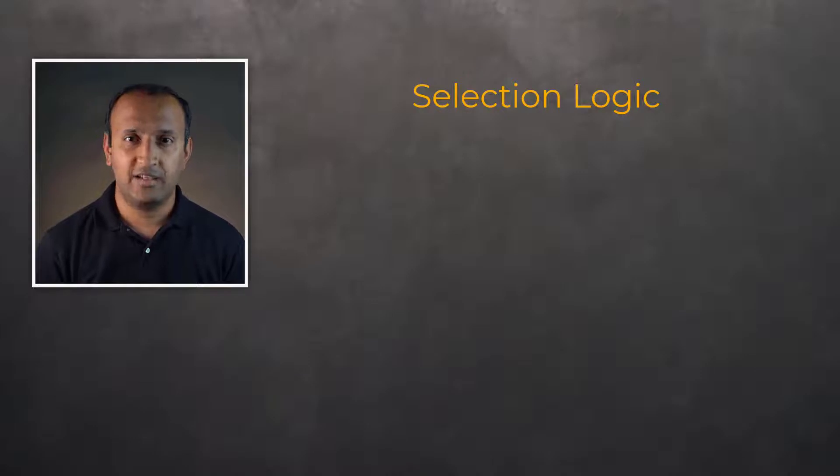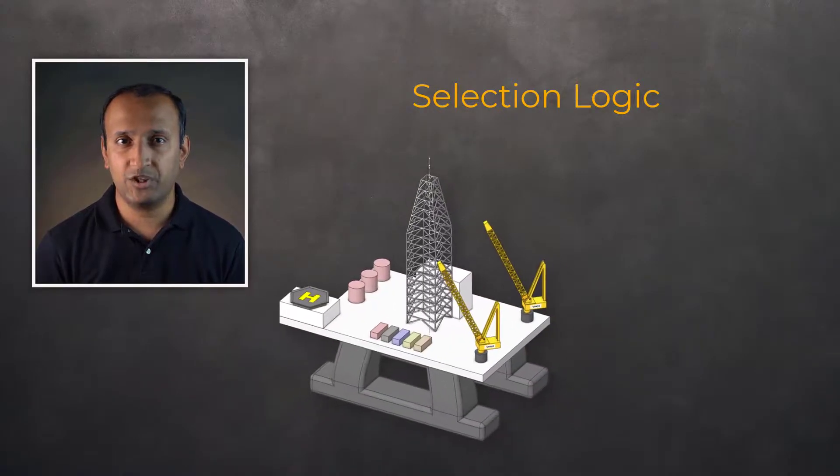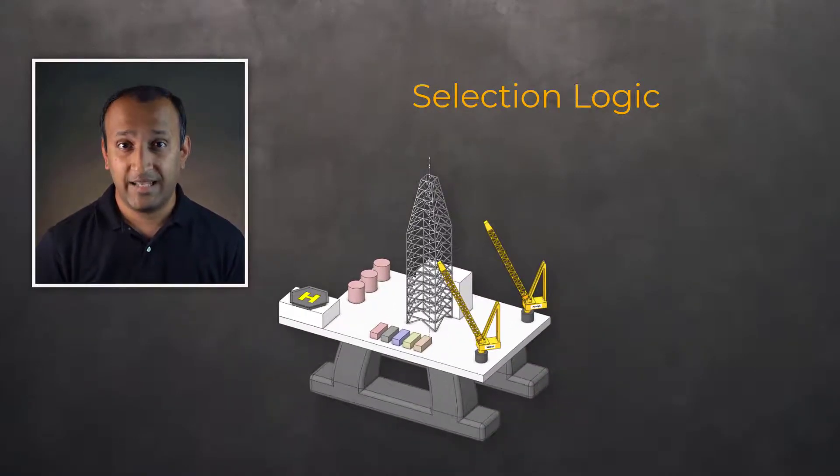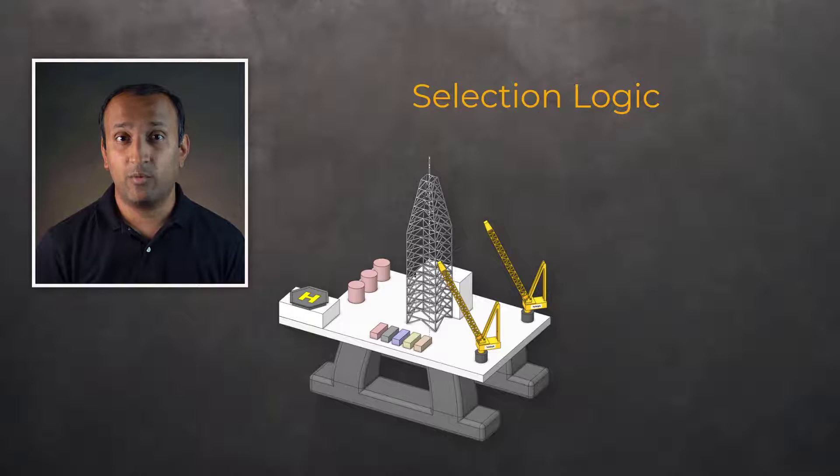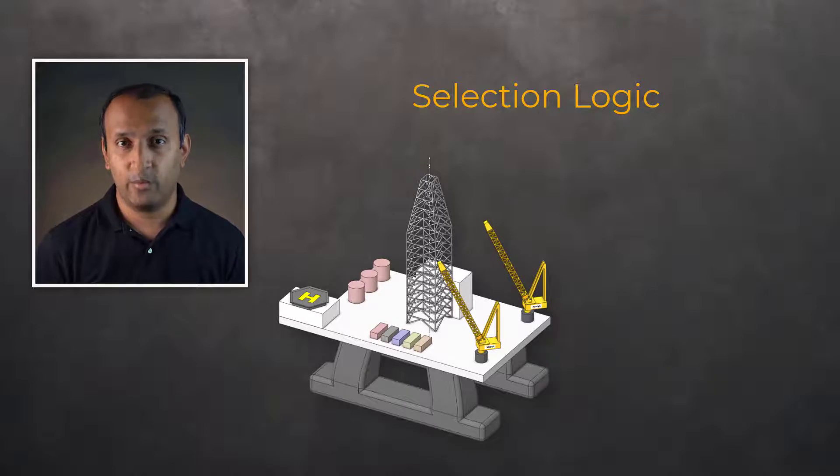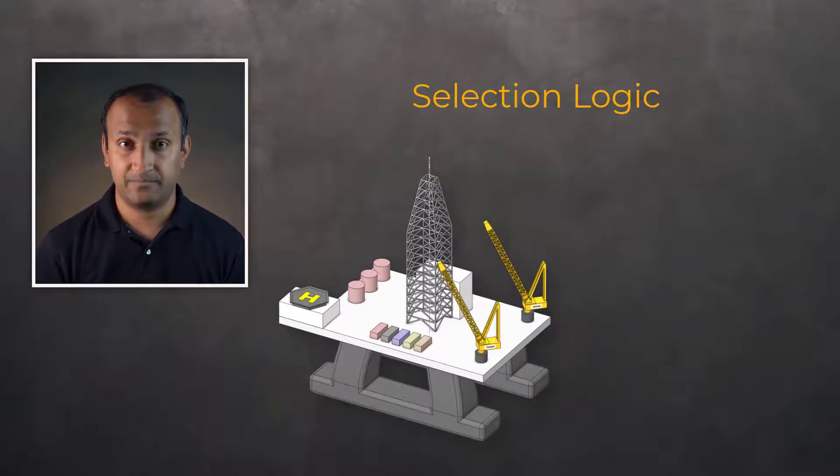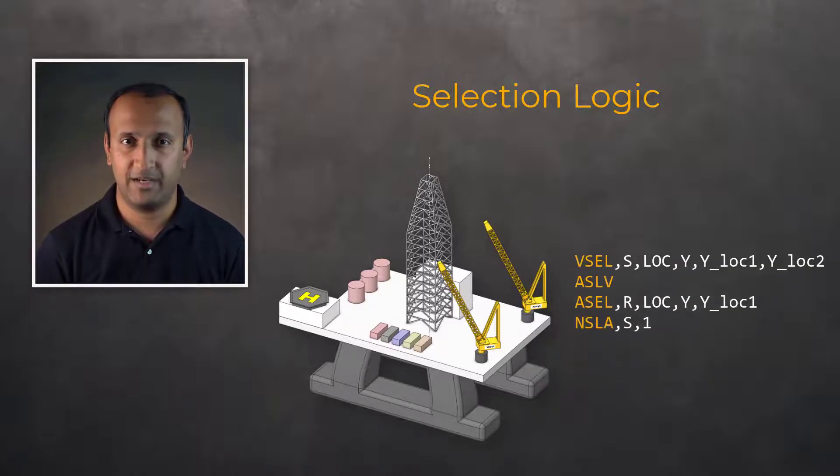Now let's look at another example. Suppose we wish to select the nodes on bottom face of a component to impose a fixed boundary condition. We can use the following commands.